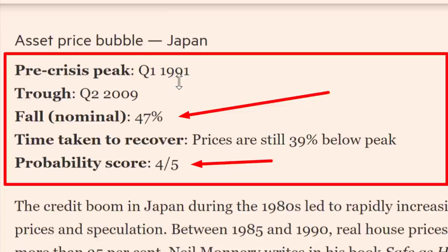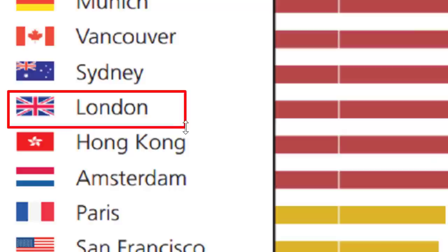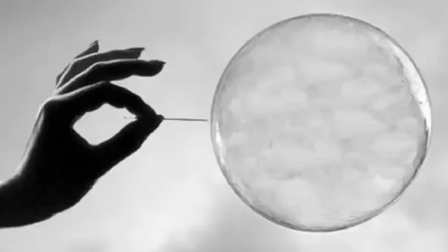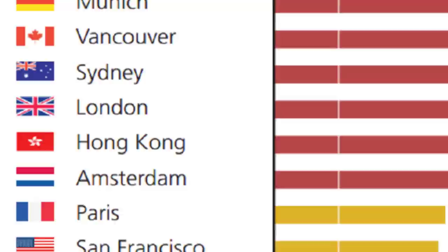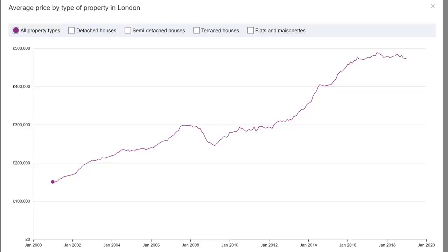I think even if the UK leaves the European Union with a deal, the odds of the UK escaping some kind of property market disaster are not very good. I still think the UK property market is very much in a heated bubble. I'm going to show you why, even if the UK leaves the EU with a deal, it doesn't make a difference.